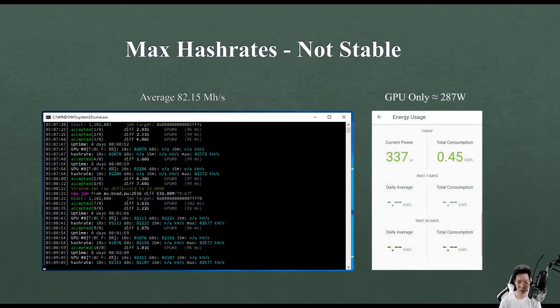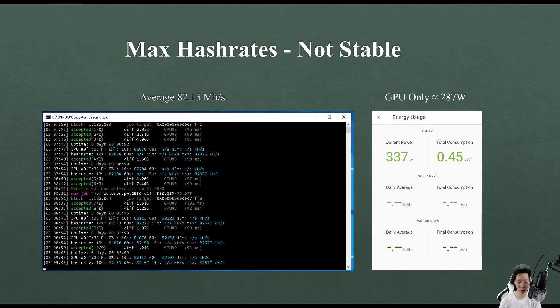For now the max hash rates that I could get was averaging around 82.15 mega hashes, but my GPU was consuming around 287 watts. I do want to mention this was not stable - the miner would crash after about 10 to 20 minutes.